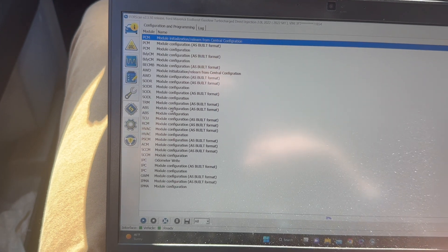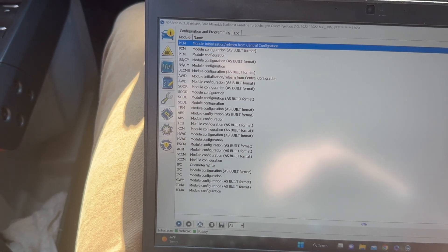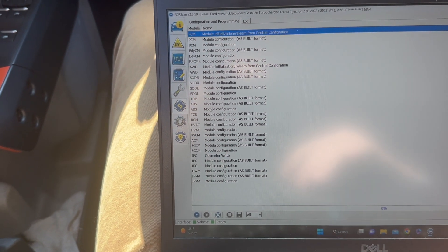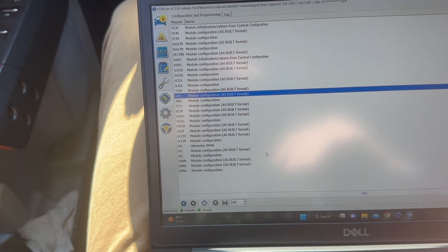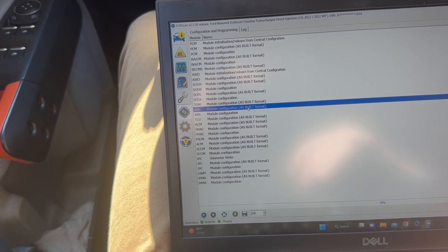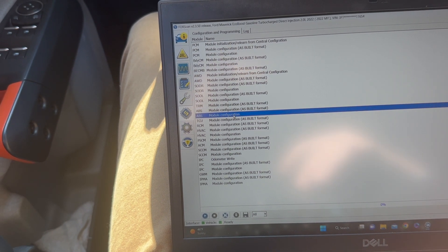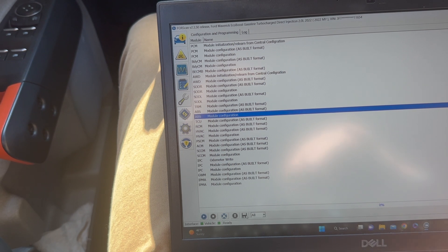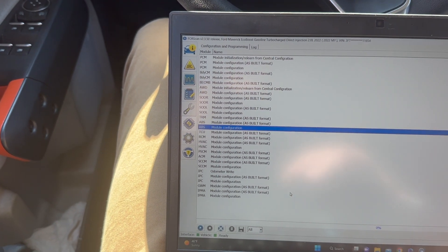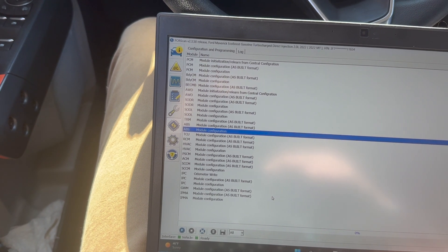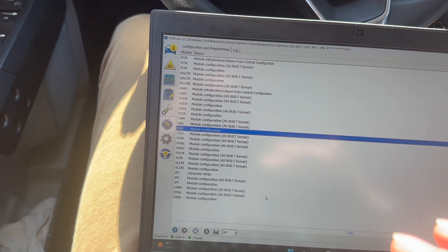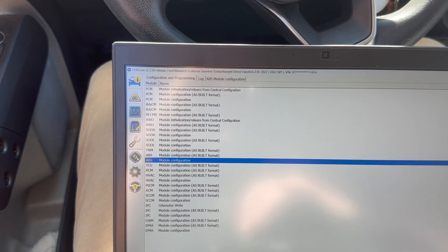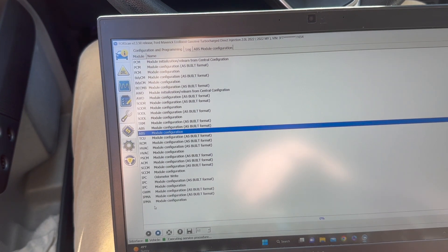Next thing you want to do before you do anything is click this chip icon, come down to ABS module configuration and save it. That's the as-built. And then also the one below that and save it. This is going to just kind of save the stock configuration so if something does go wrong you can go back to this.